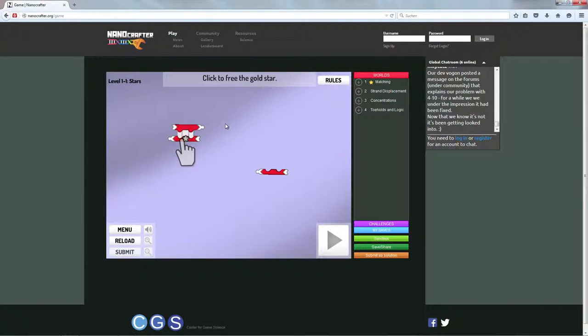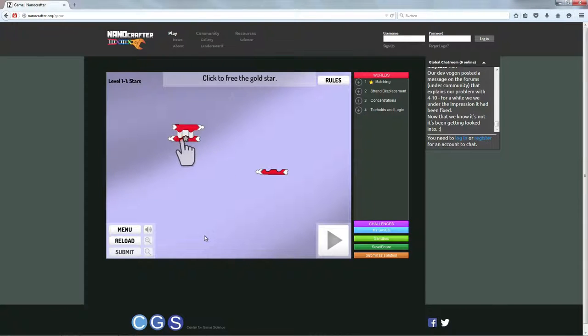Genau, und ich würde jetzt einfach nochmal das Tutorial durchgehen, also den Anfang, genau, Level 1.